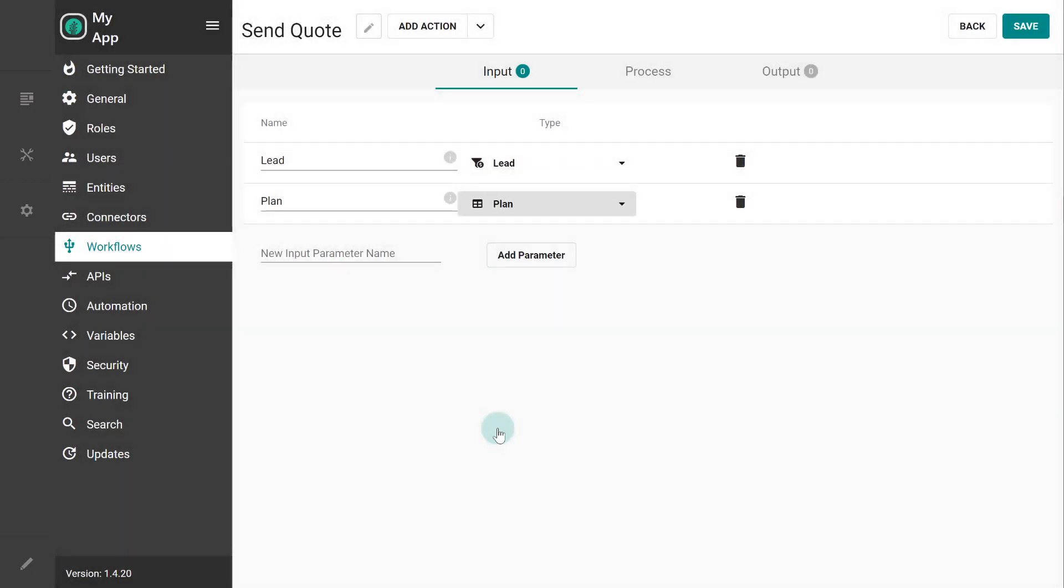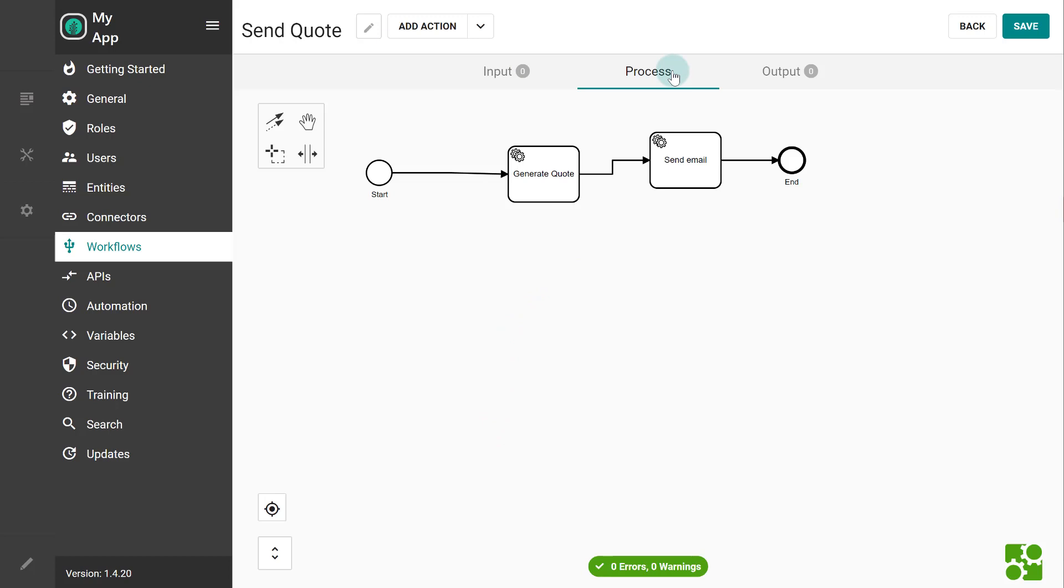Workflows accept any number of inputs that are defined in this manner. They are used inside the processes to define the flow and the behavior.